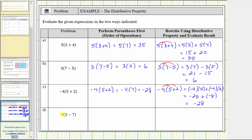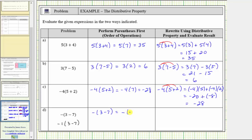The last expression can be a little more challenging. We will take a look at this two ways. We are given the opposite of the quantity three minus seven, but this expression is equivalent to negative one times the quantity three minus seven. Let's first treat this as the opposite of the quantity three minus seven. Following the order of operations, simplifying inside the parentheses, three minus seven is negative four. This is equal to the opposite of negative four, or negative negative four, which equals positive four.